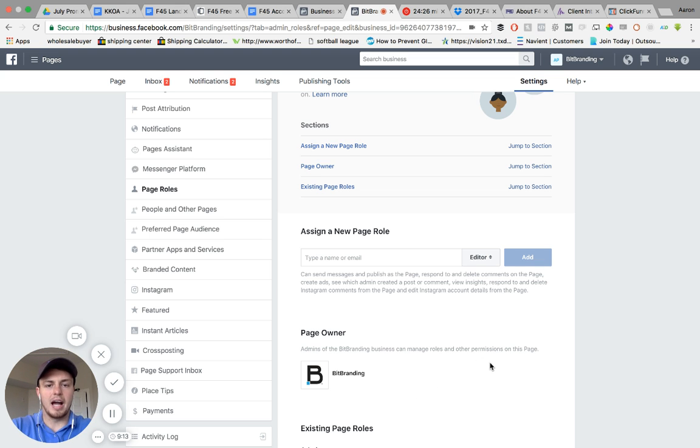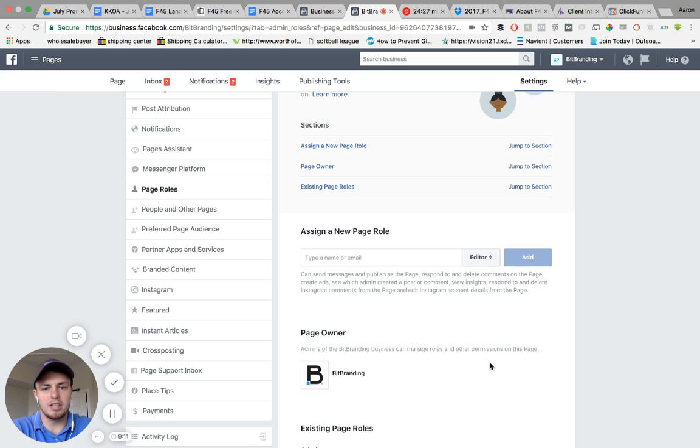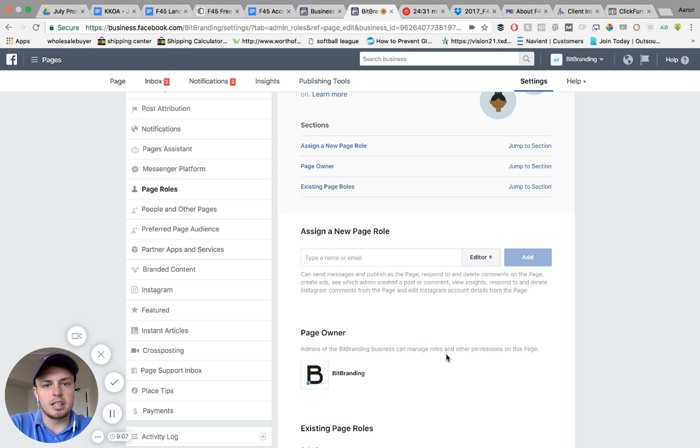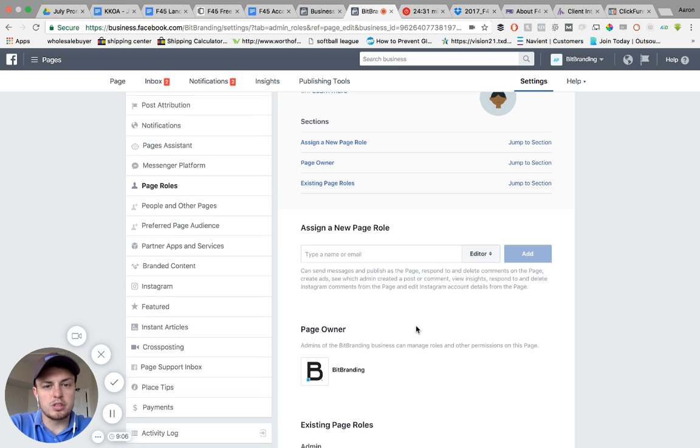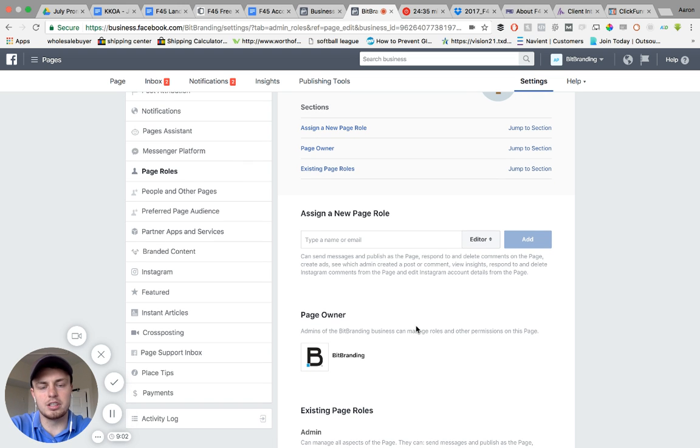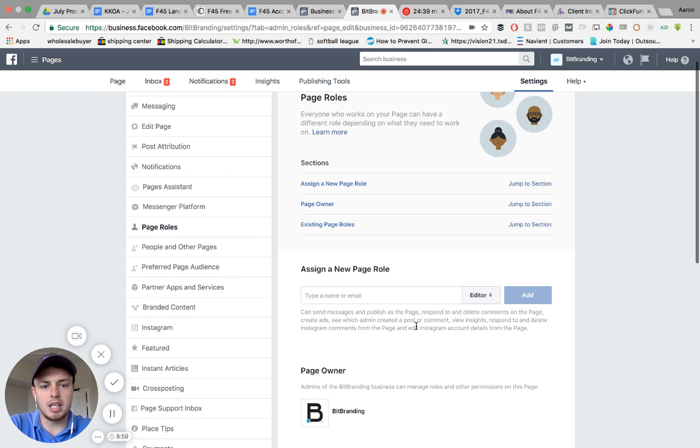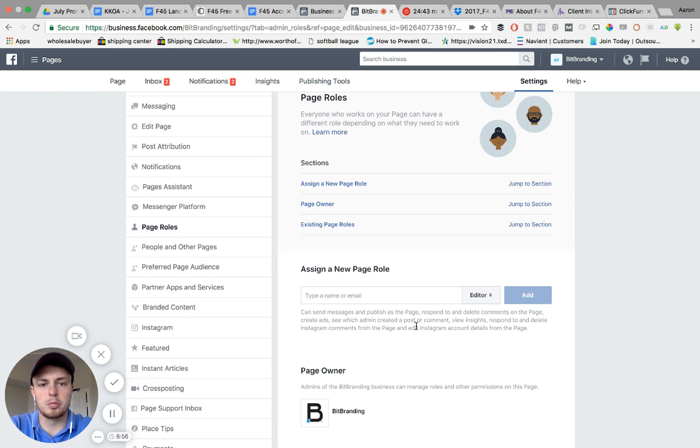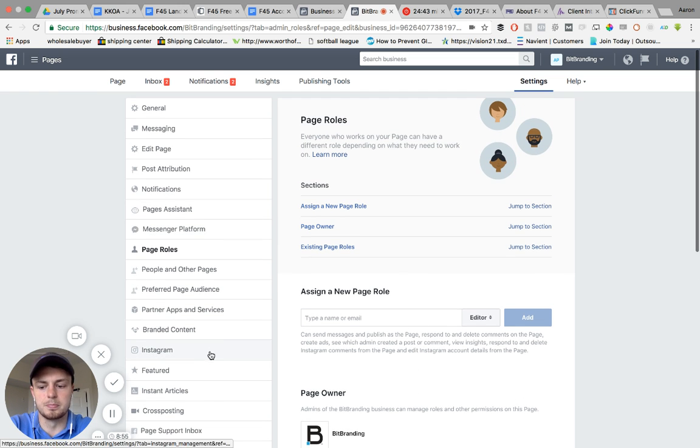It will ask you what status you want to give them, whether it's an admin or an advertiser or an editor. You go ahead and click that option for yourself and then it will tell you that you need to put in your password again to confirm that this is the change that you would like to make. Now that person has admin access on your business page.